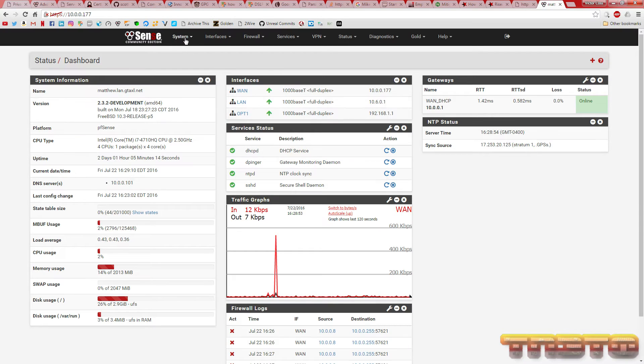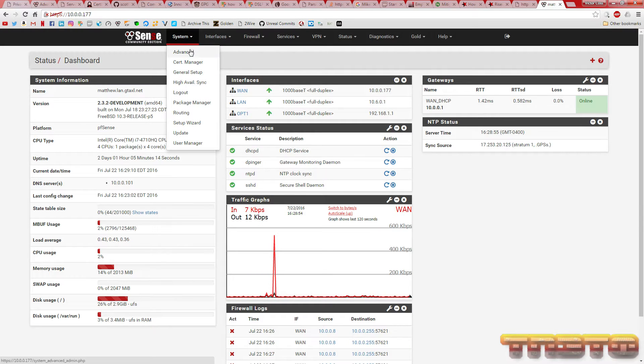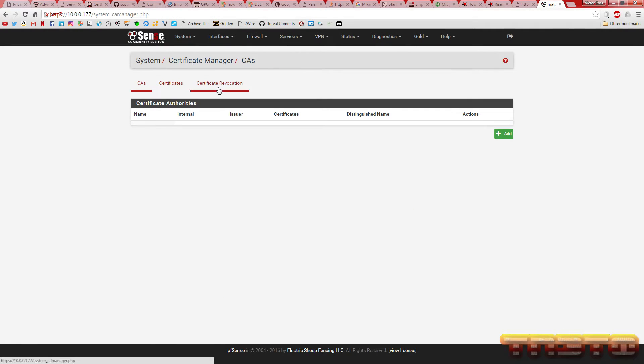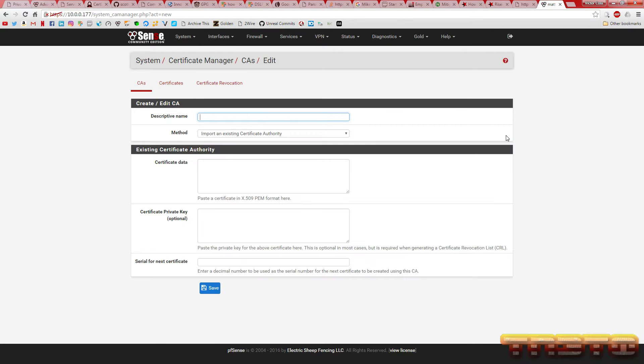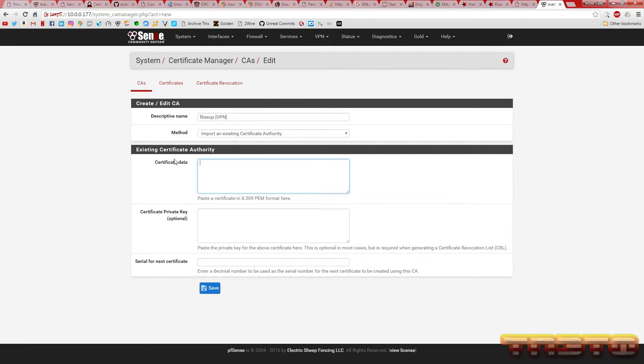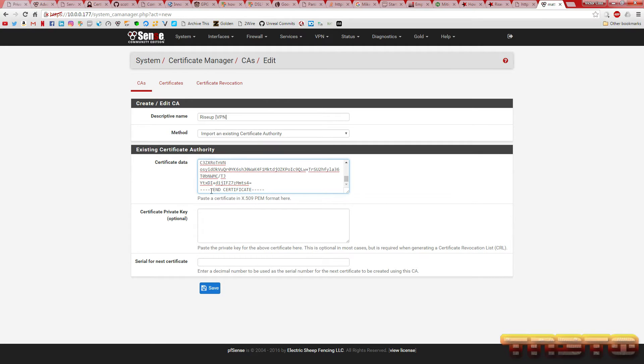Back to the PFSense router, go to system, cert manager. Under CAs, or certificate authorities, click the add button. Right here, you want to just give a description. You can name this whatever you want to name it. Obviously, we're using RiseUp. Under certificate data, do a control V. Make sure there's no additional lines underneath the end certificate tag. And then hit save.